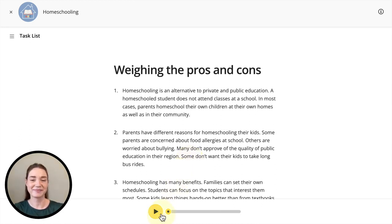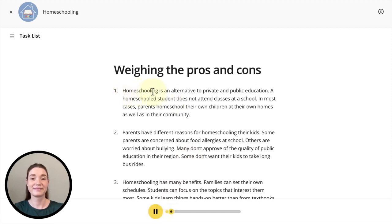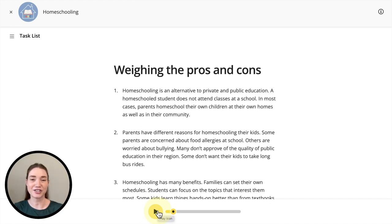Let's try it together. Weighing the pros and cons. Homeschooling is an alternative to private and public education. If you're doing this as an activity in class, you can ask students to read the sections out loud, or you can simply play the audio and have the students read along as they listen.